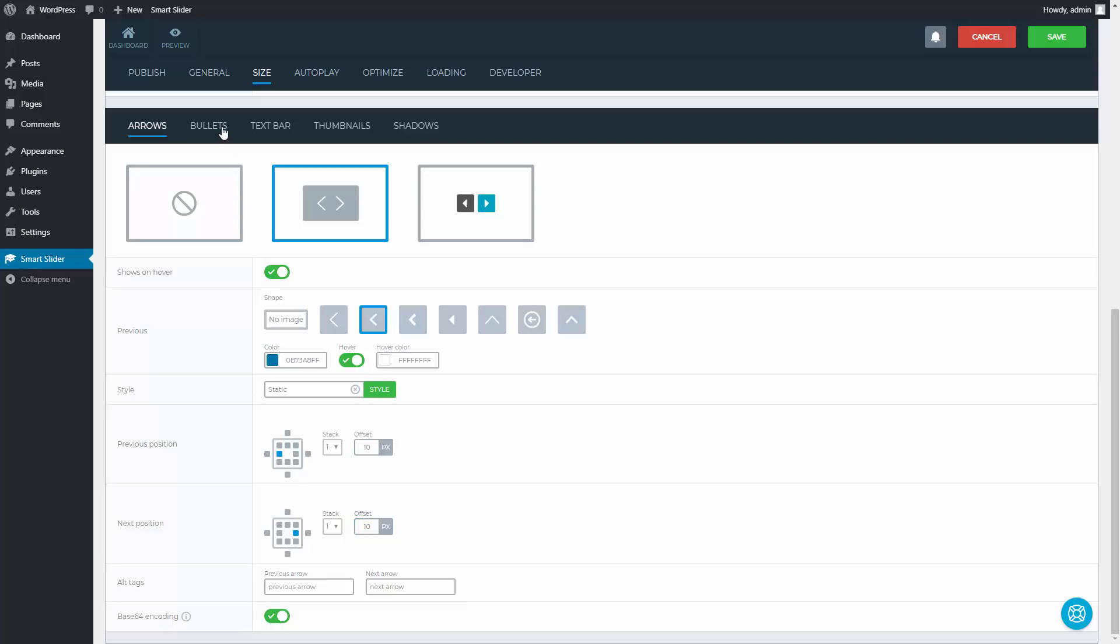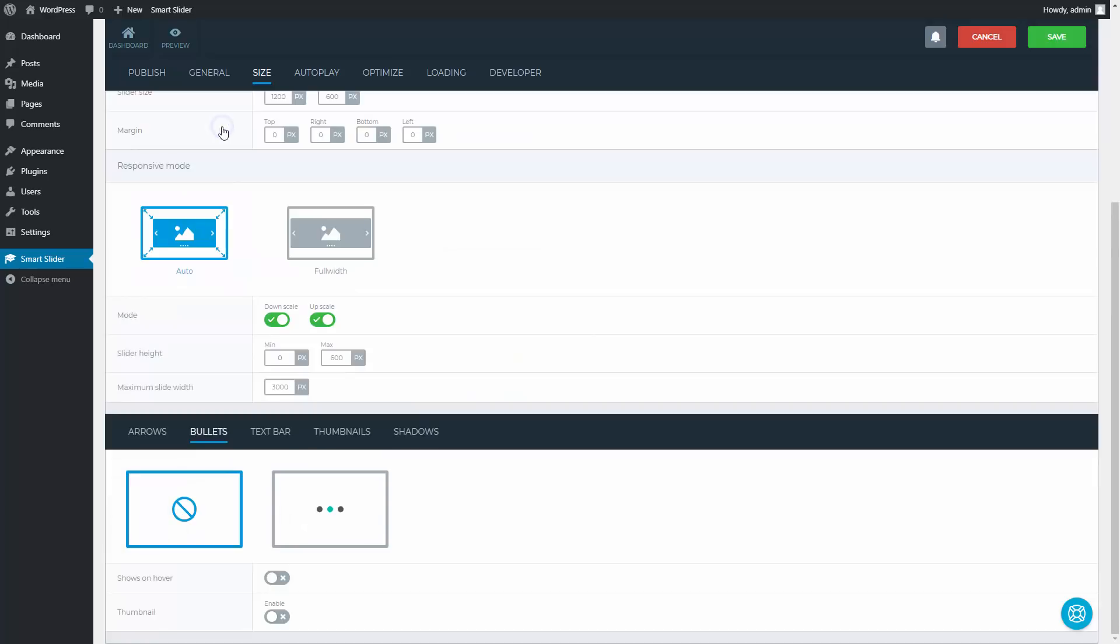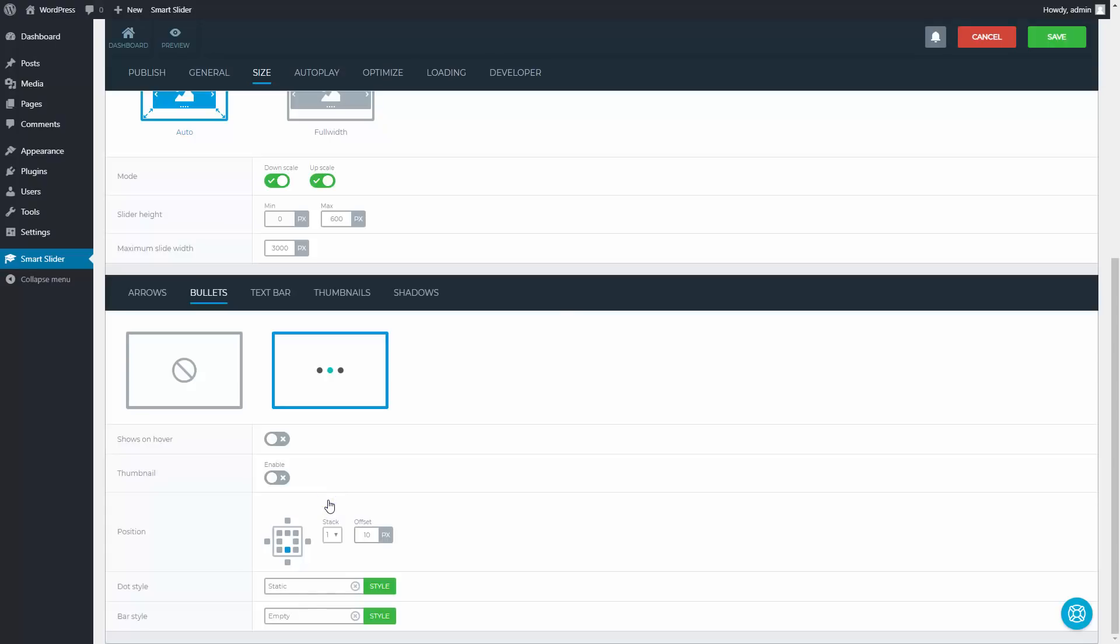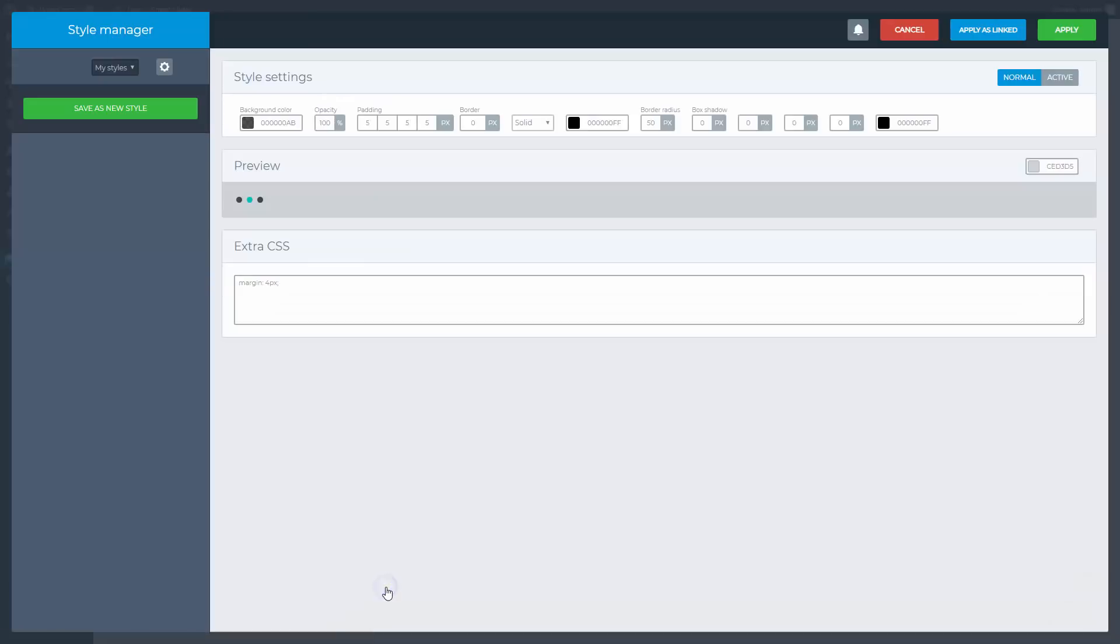Go to the bullets. Turn them on and go to the dot style settings. This is where the color of the dots can be changed. I will copy the first part, because I want the same color for the active and hover state, but without opacity.